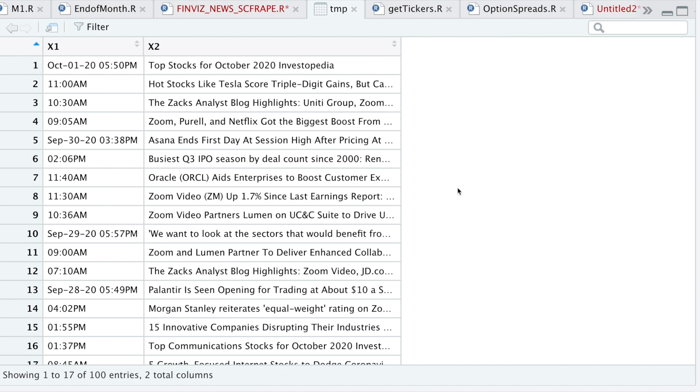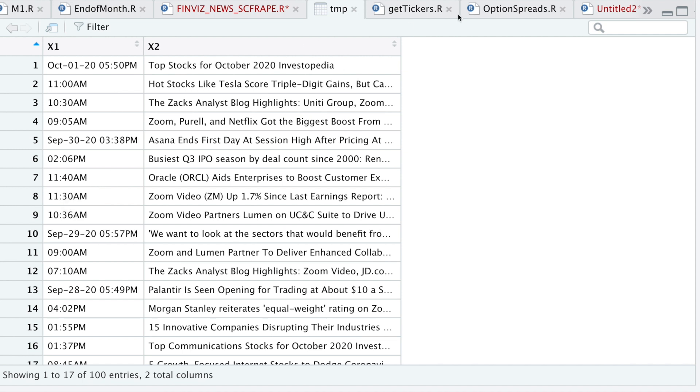So this will be our news table for Zoom. But the problem is that these timestamps are kind of messed up. And these are in descending order. So what I'll end up doing is I'm going to split the timestamps. And then I'll just fill in the dates by using NALOCF. So we'll go ahead and close this out.